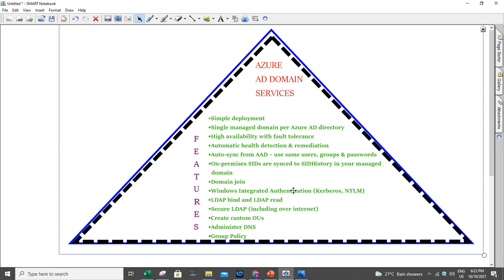LDAP Write is available for objects created in the managed domain. Azure Active Directory synchronizes with important features. As Azure Active Directory Domain Services, an important feature is that it's very simple to deploy.